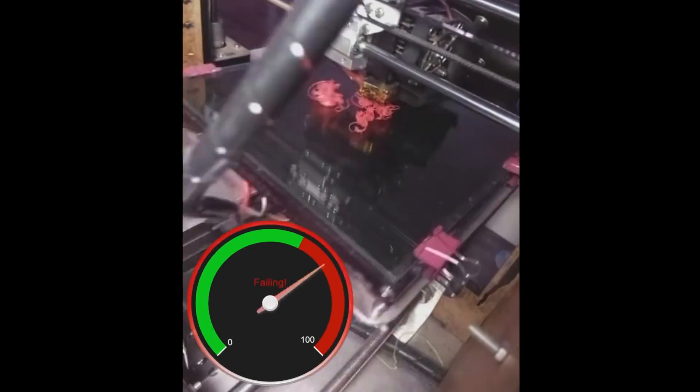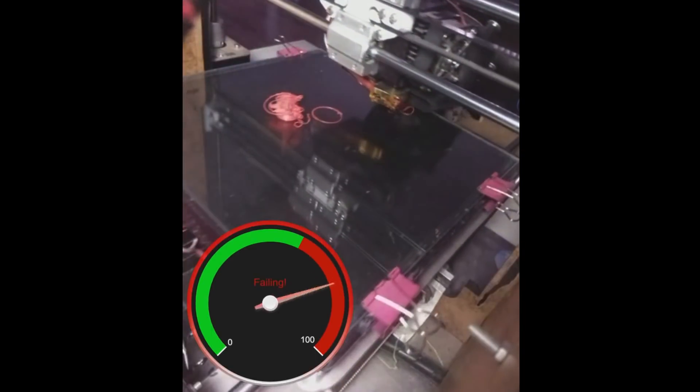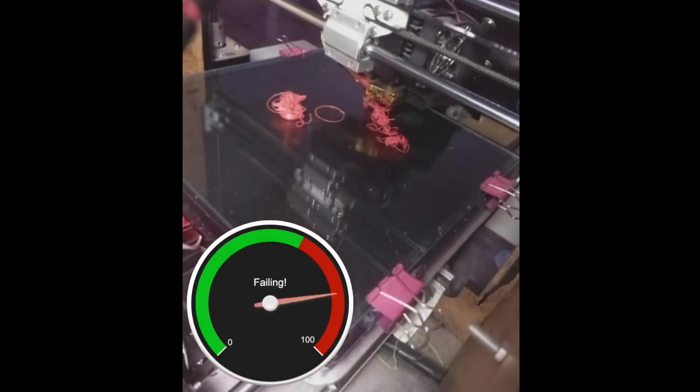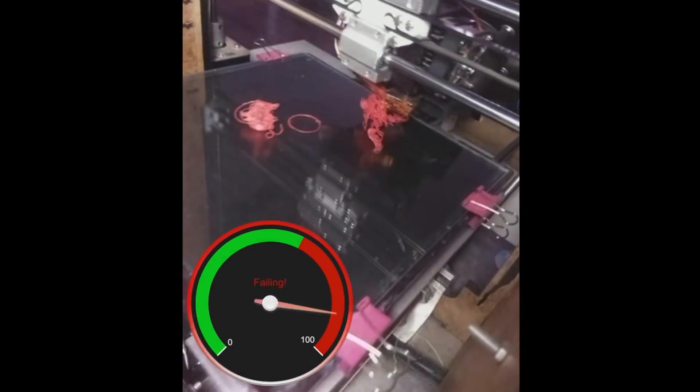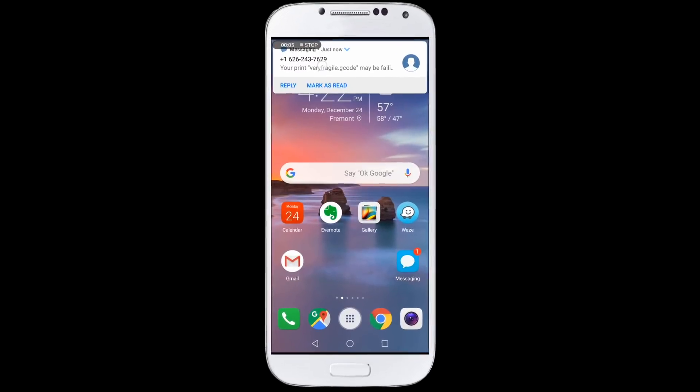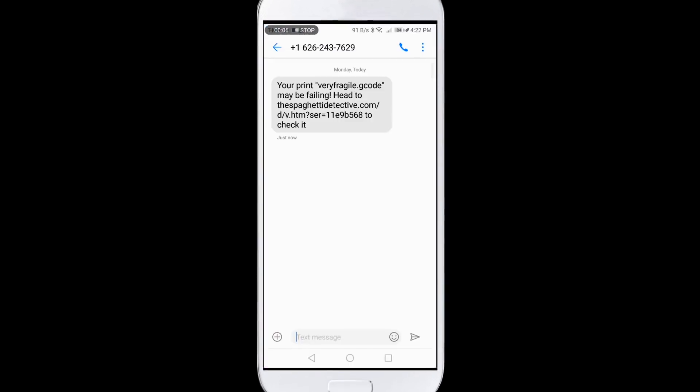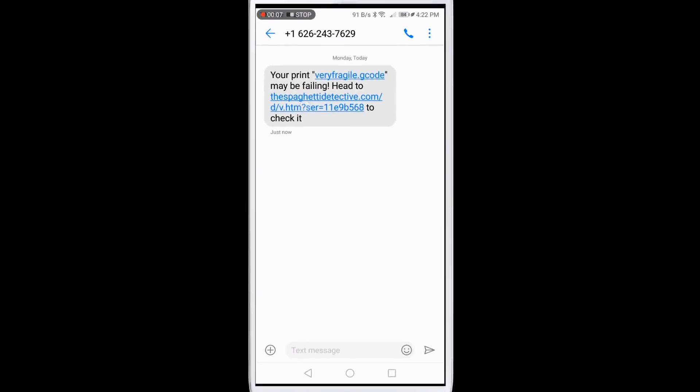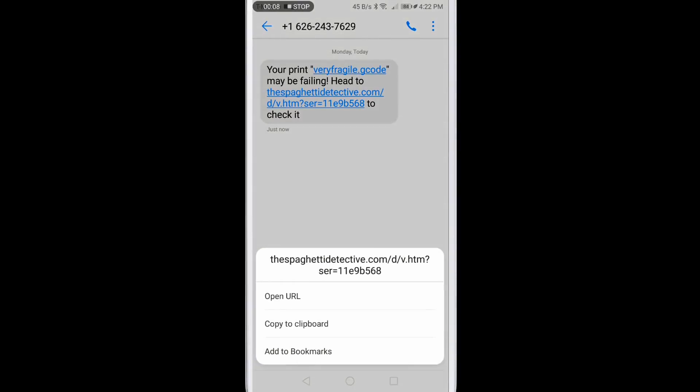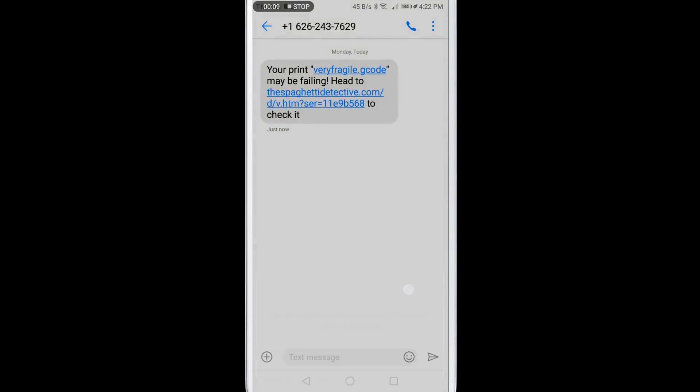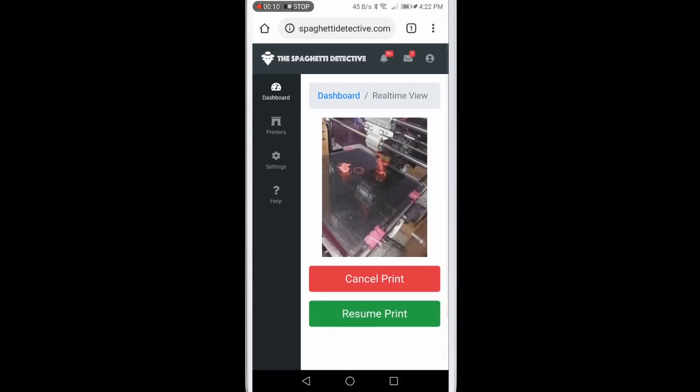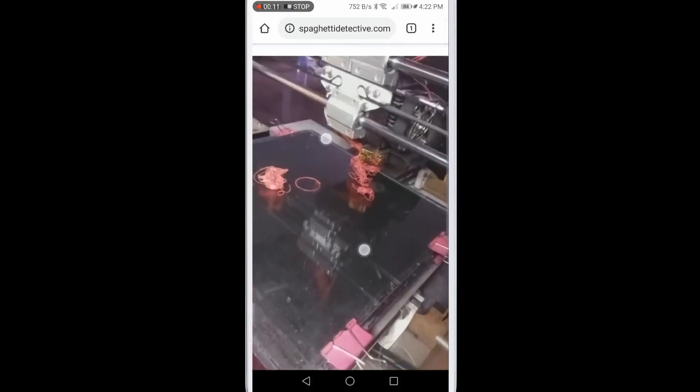When a possible print failure is detected, it automatically pauses the print and alerts you via email or text. No matter where you are, you can open the Spaghetti Detective's webcam view to check what's going on.